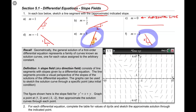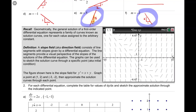I asked you to sketch these six quick line segments with the indicated slope because that's one of the things you're going to need to be able to do when you're asked to sketch a slope field. Now you might be wondering what the heck a slope field is. So let's discuss slope fields.